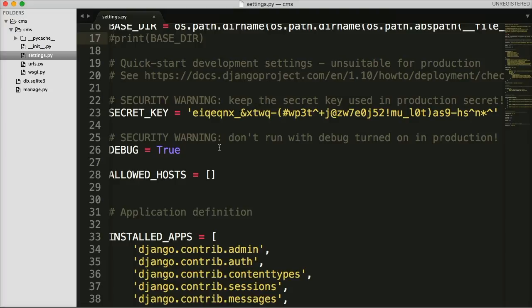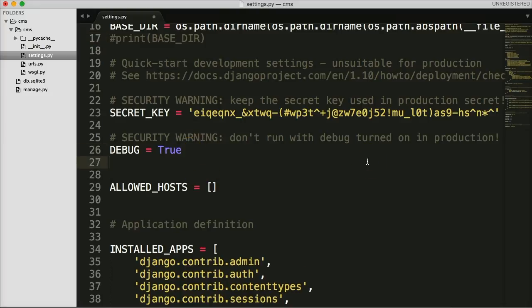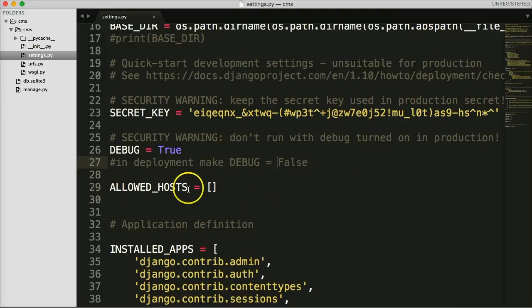Next we see `DEBUG = True`. The debug mode in Django is one of my favorite features — it's very informative. It will catch any error and give you the best explanation of why you're getting that error and where to find it. One thing you don't want to do is deploy your website with `DEBUG = True`, because it gives away a lot of information about your project and people can exploit it. In deployment, make `DEBUG = False`.